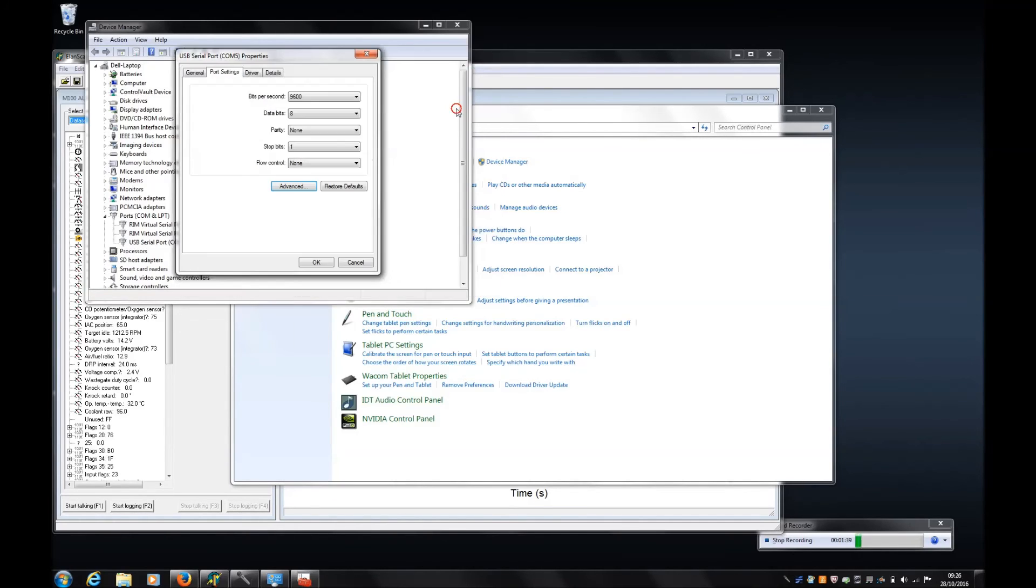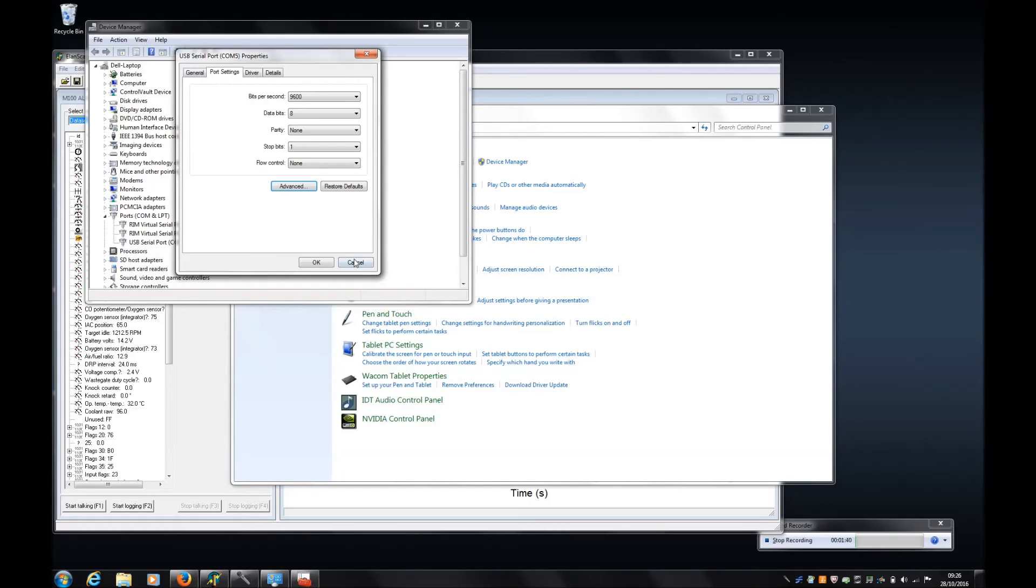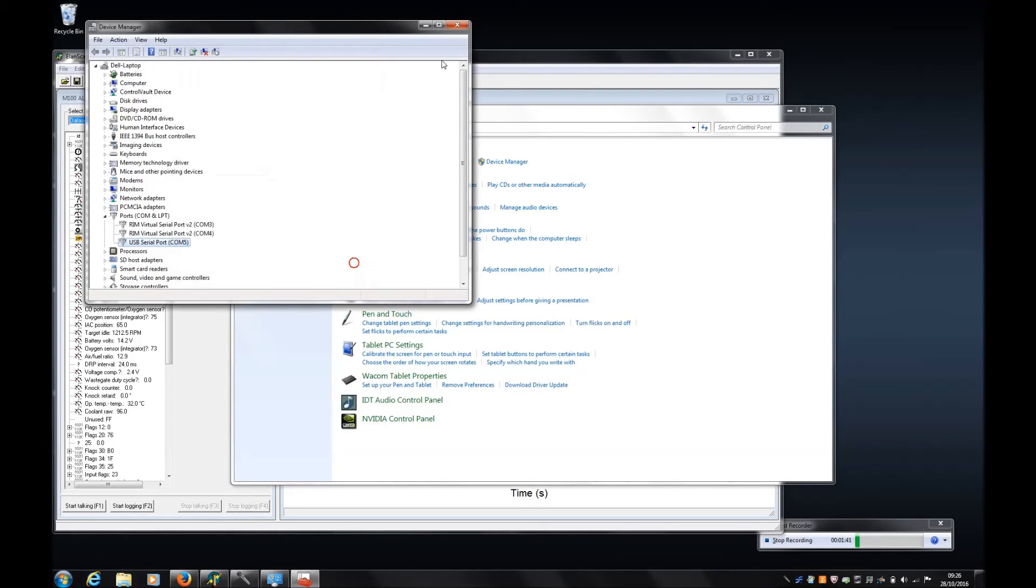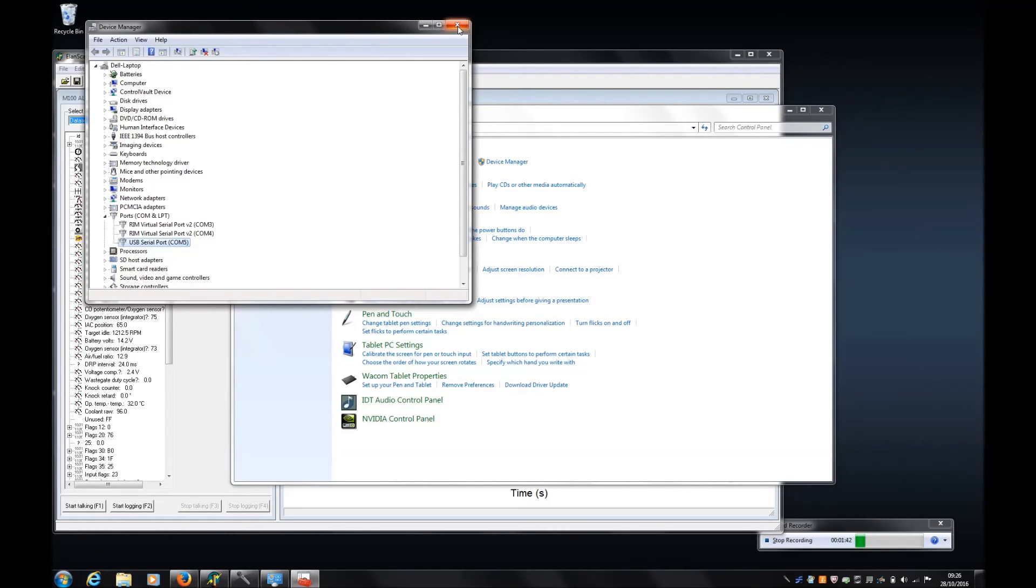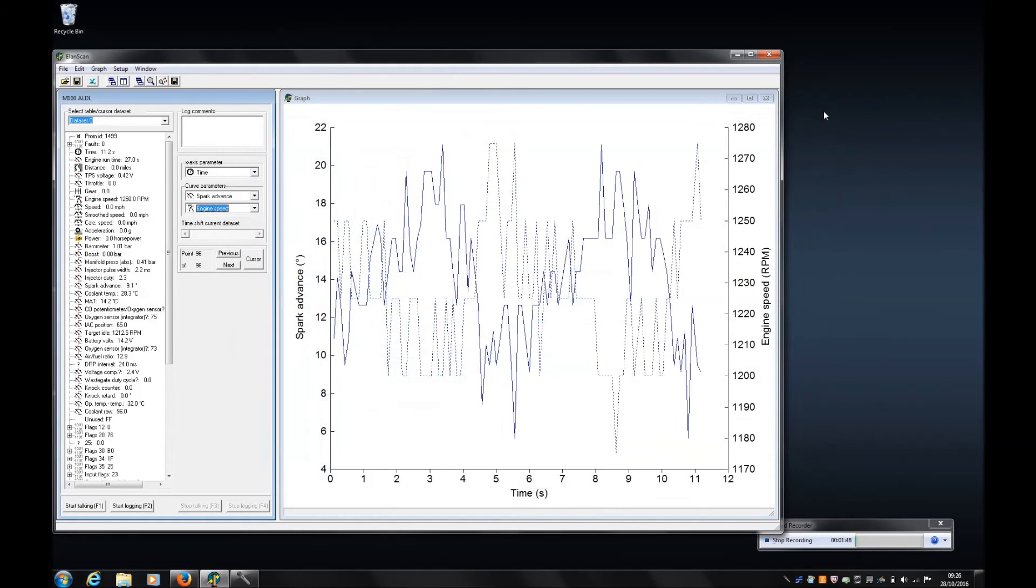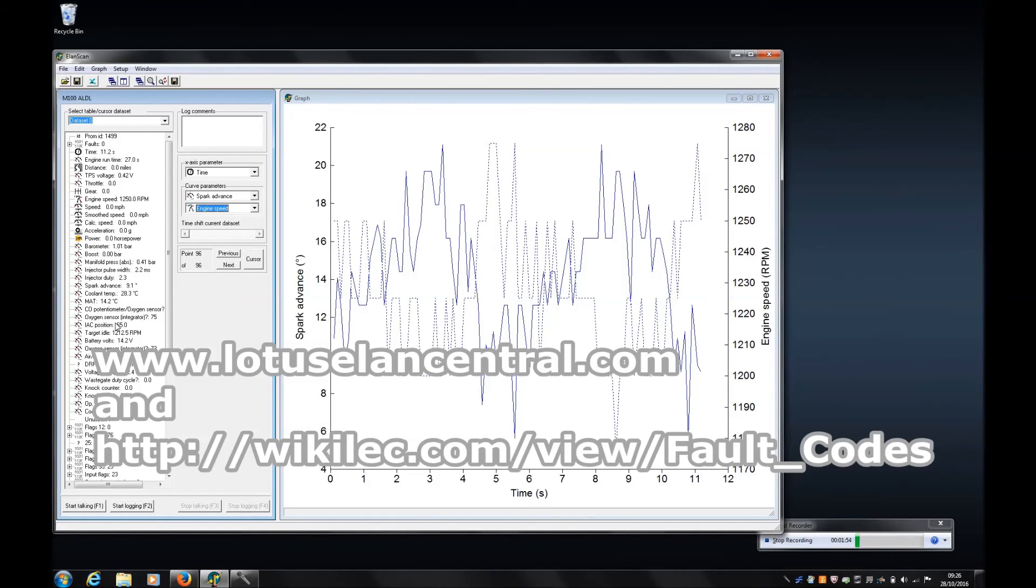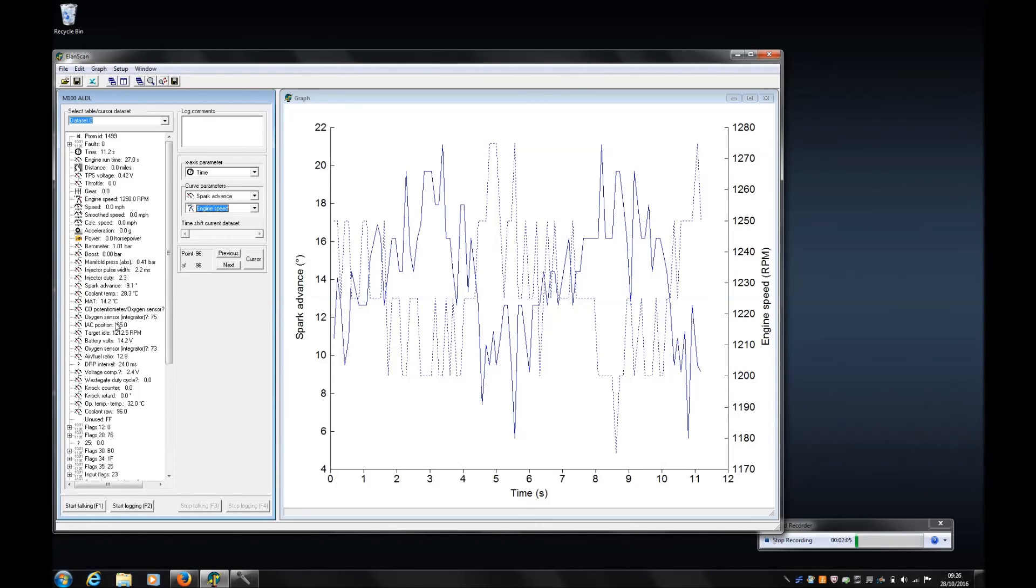If you are having any problems either with getting the software or your interface cable to work, or if you're having trouble understanding what the data means, then try the Lotus Elan Central forum. They're really friendly and helpful bunch and there's a mine of information in the forum. The other thing is try the wiki, wiki.lec, which contains all the trouble codes so once you've got your trouble codes you'll at least be able to tell what they are. But I think it's all pretty straightforward anyway, on you go, good luck.